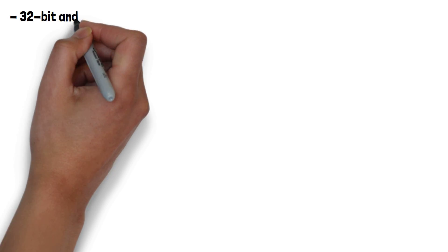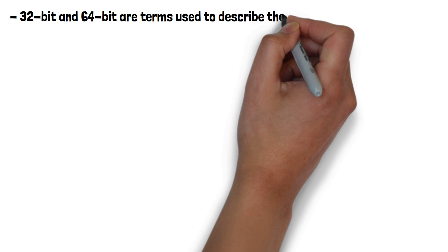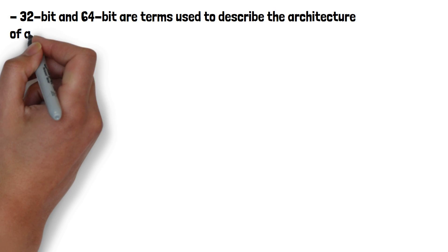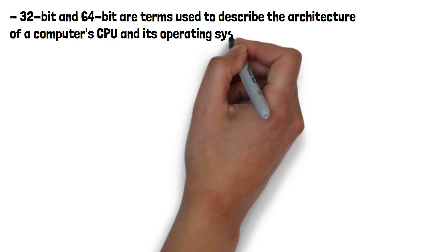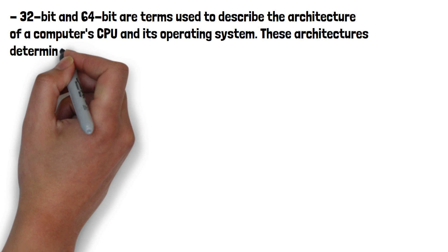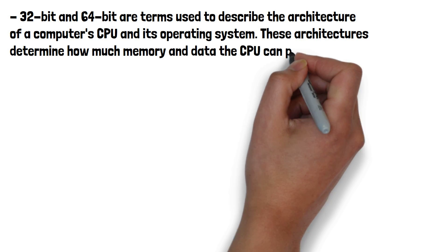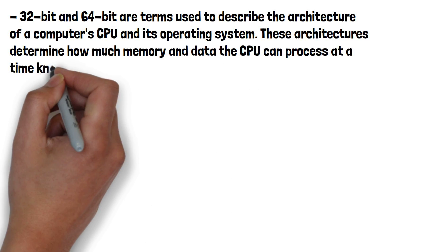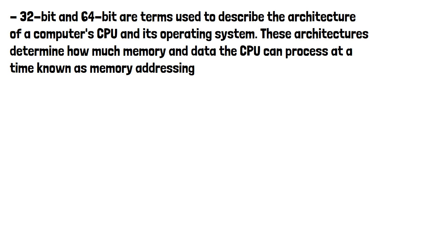32-bit and 64-bit are terms used to describe the architecture of a computer's CPU and its operating system. These architectures determine how much memory and data the CPU can process at a time, known as memory addressing.